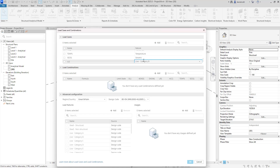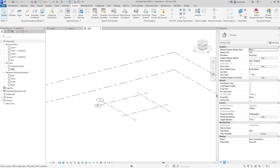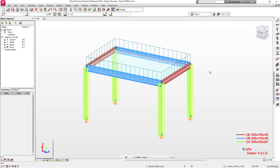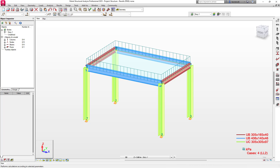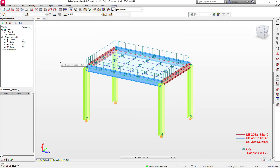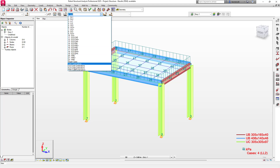Let's also look at what happens if we import a Robot model into our Revit model. I'll cancel out this dialogue and switch across into Robot. Here I have a simple model set up with one load — a live load added onto the model. The first thing we will do is set up some code combinations using full automatic combinations, and you can see that we are going to generate 29 combinations. We'll click OK, run the calculations, and once done we can see all of the loads created.